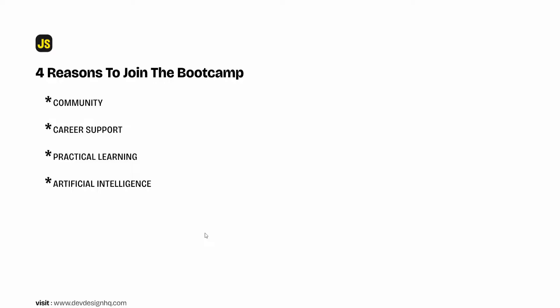But the only way you can use AI to write code for an application is if you can read and write code, which is what we are going to learn in the JavaScript bootcamp.